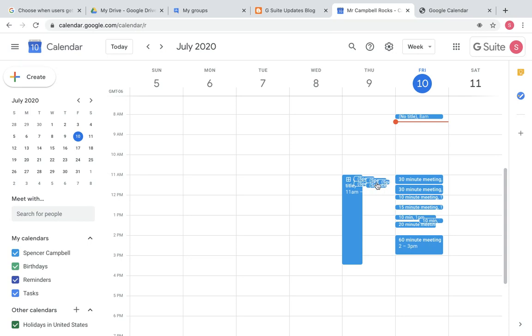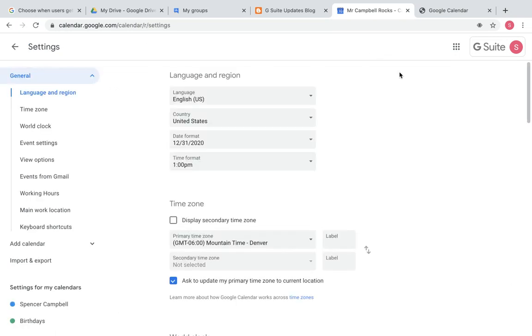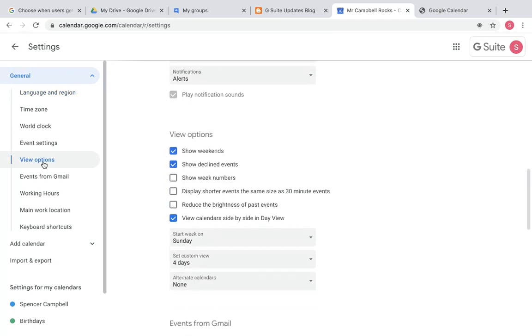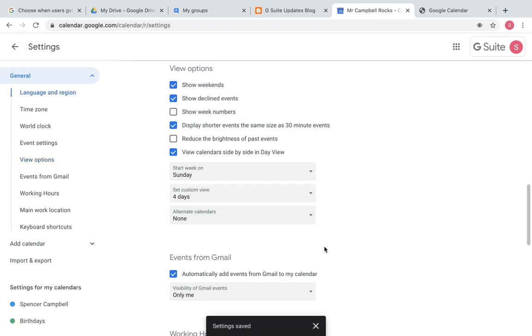So the way that you can change this, it's on by default. The way that you can turn it off or on if you accidentally turn it off is you can go up to settings. You'll go to your settings menu. You'll come over here on the left to view options. And right down here it says display shorter events the same size as 30-minute events. So when I click on this, it's going to be saved.